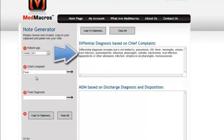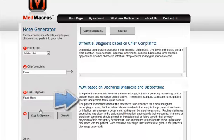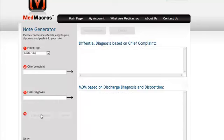You can see that on the right a differential diagnosis is generated based on the chief complaint. Upon disposition of the patient you then enter the discharge diagnosis — in this case a fever that was discharged home. On the right you can see that this generates a standardized medical decision making based on the discharge diagnosis and disposition. At this point we can simply copy this to the clipboard and enter it into our electronic medical record.